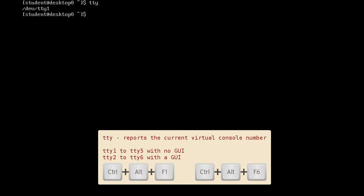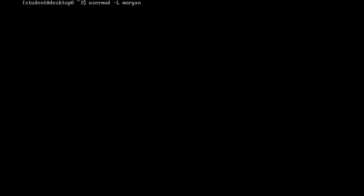If the GUI console is not running, then the text consoles will be on Ctrl-Alt-F1 through to Ctrl-Alt-F5.